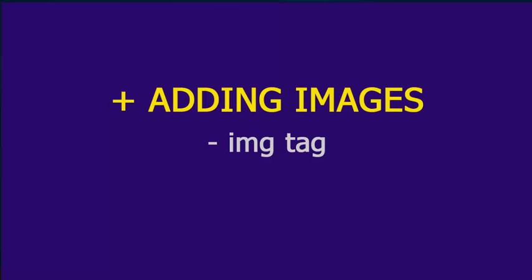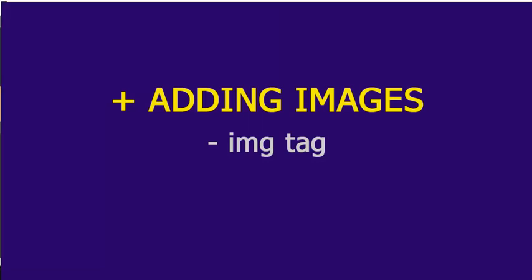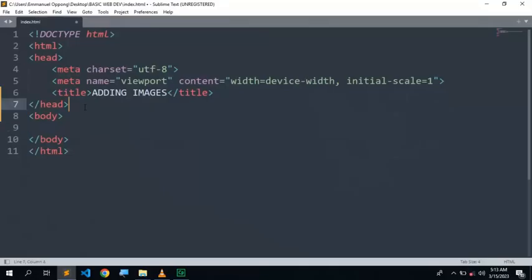Hello everyone, my name is Anishia, and this video is about how to work with images in HTML. We're going to create an HTML file and the title is adding images.